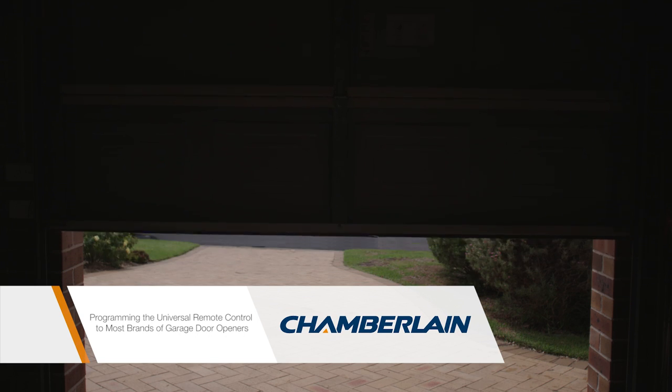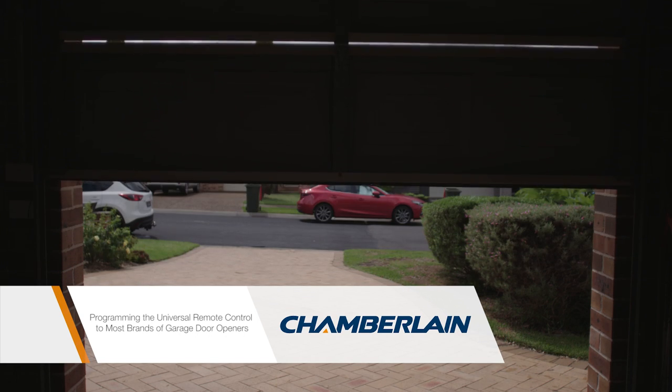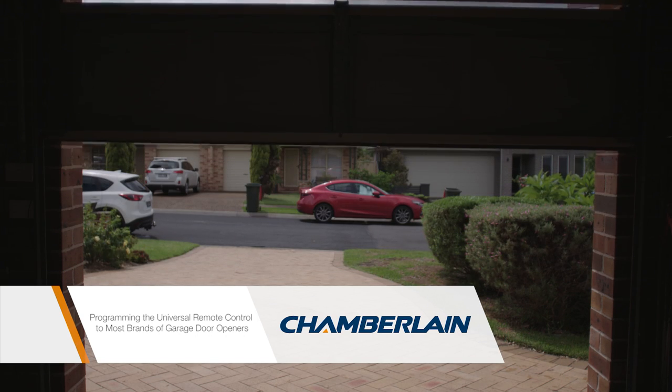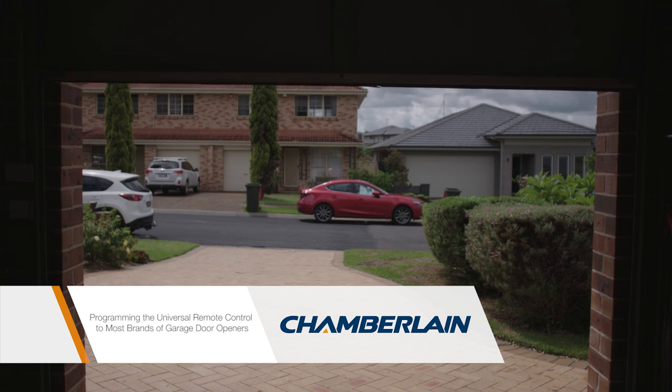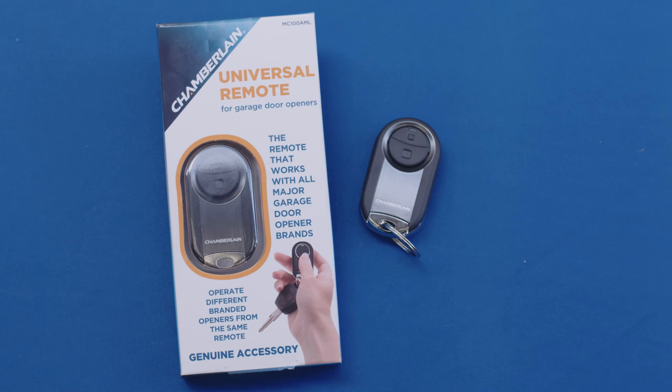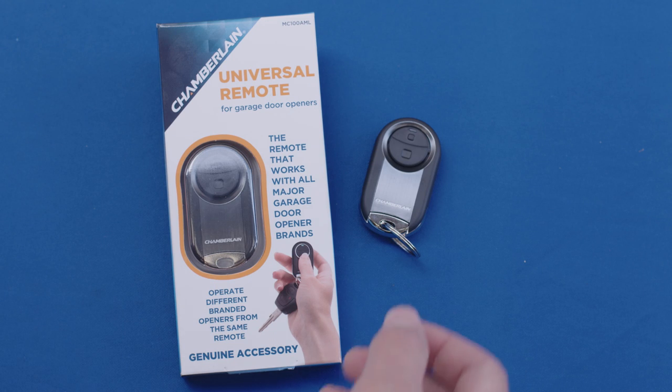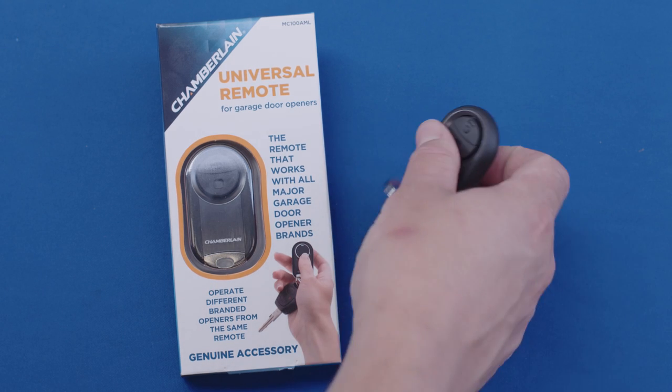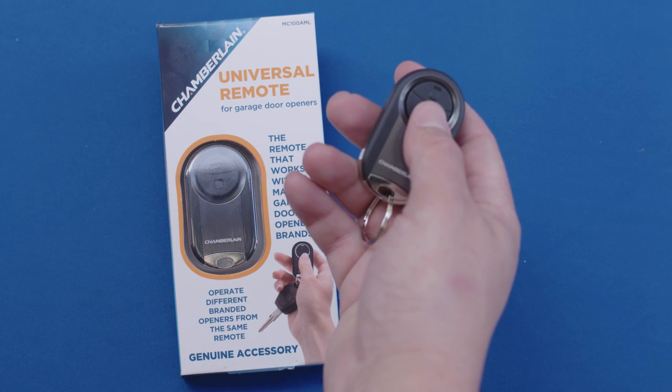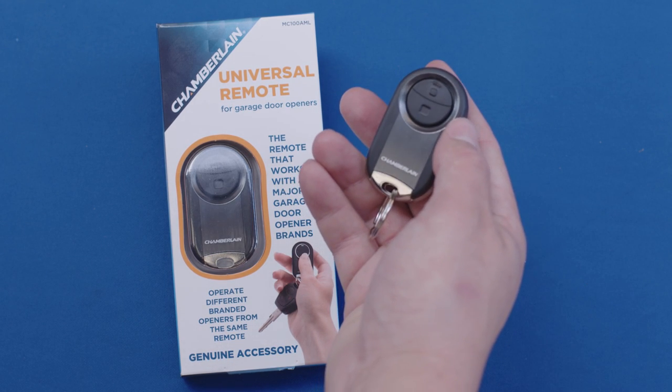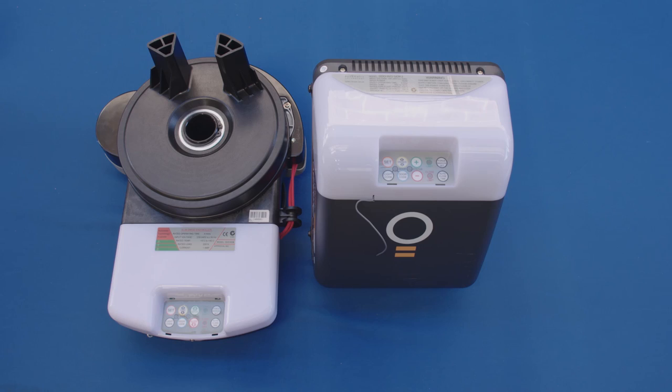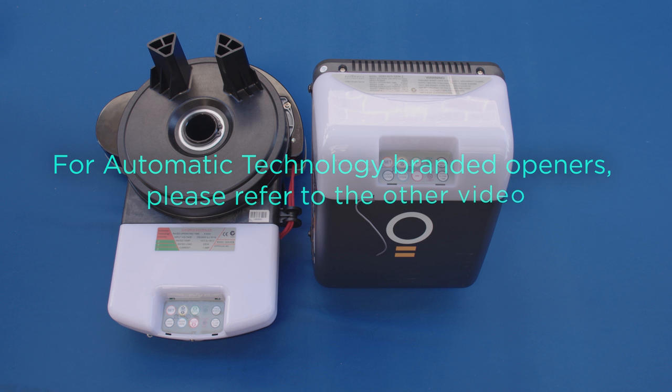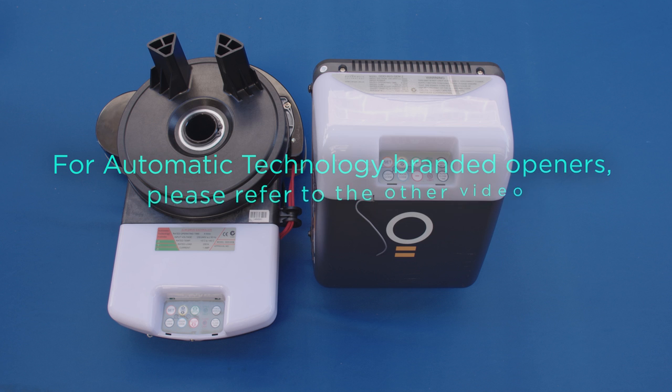The Chamberlain Universal Remote Control works with all major brands of garage door openers. This video will demonstrate how to program it to most brands. For Automatic Technology branded openers, please refer to the separate programming video. Let's get cracking.